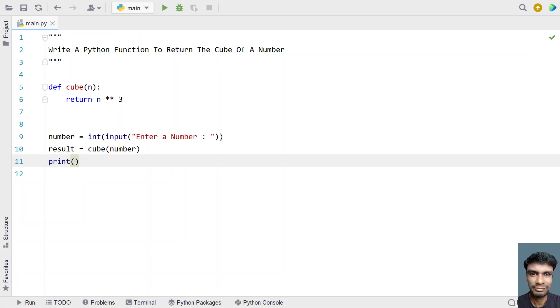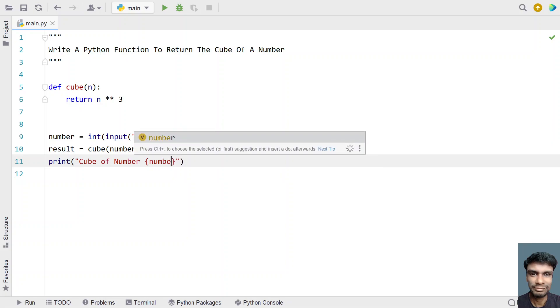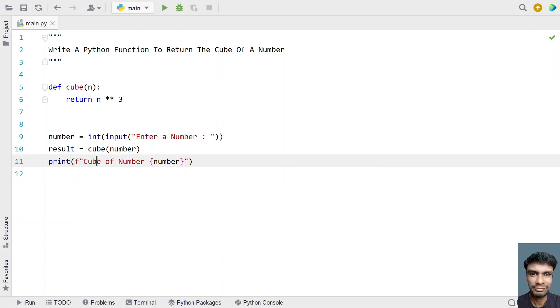Let's print it. We'll print 'Cube of number' with curly braces, then print the number using print formatting with a colon, and then print the result.